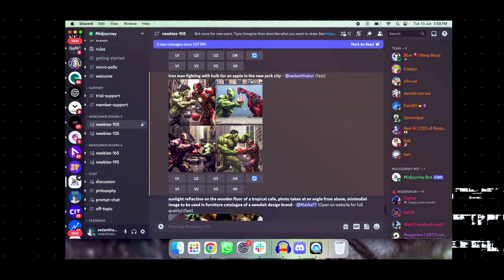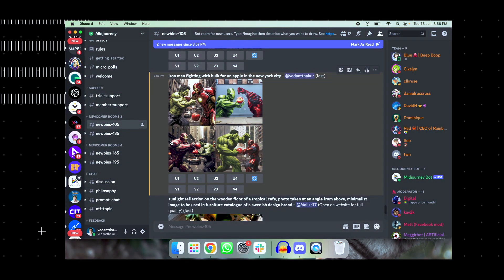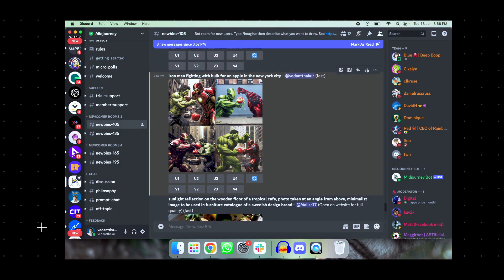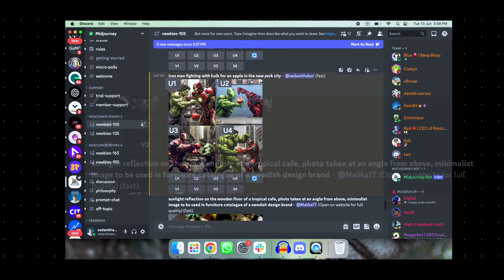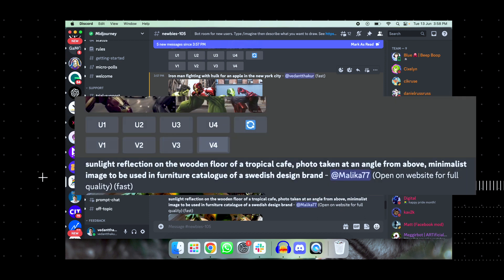Mid Journey processes the image in a very interesting way — curiosity builds up as you watch how the image is going to appear. Below the image, as you can see, there are a few controls: U1, U2, U3, V1, V2, V3, and one more symbol which is the regeneration button.